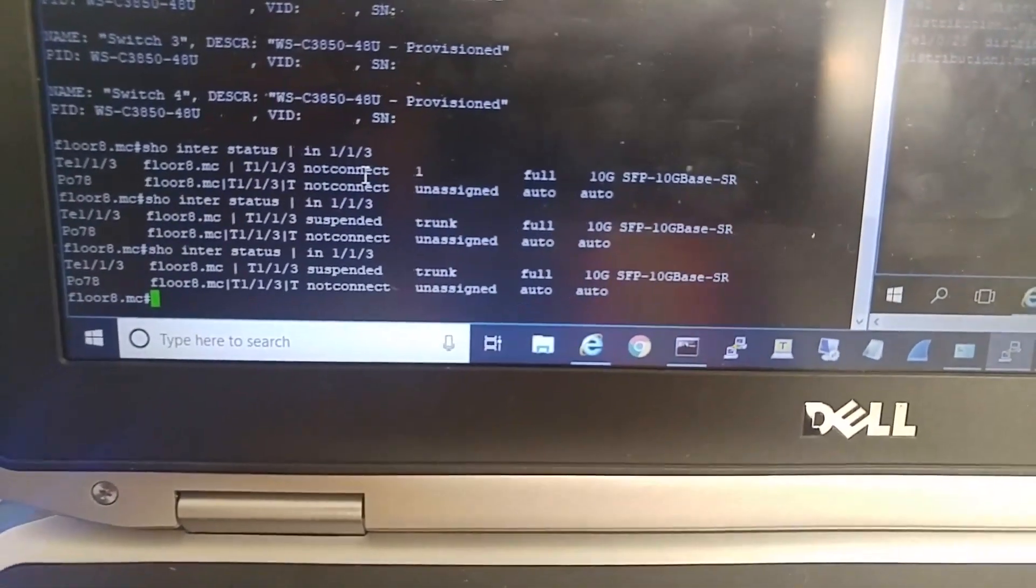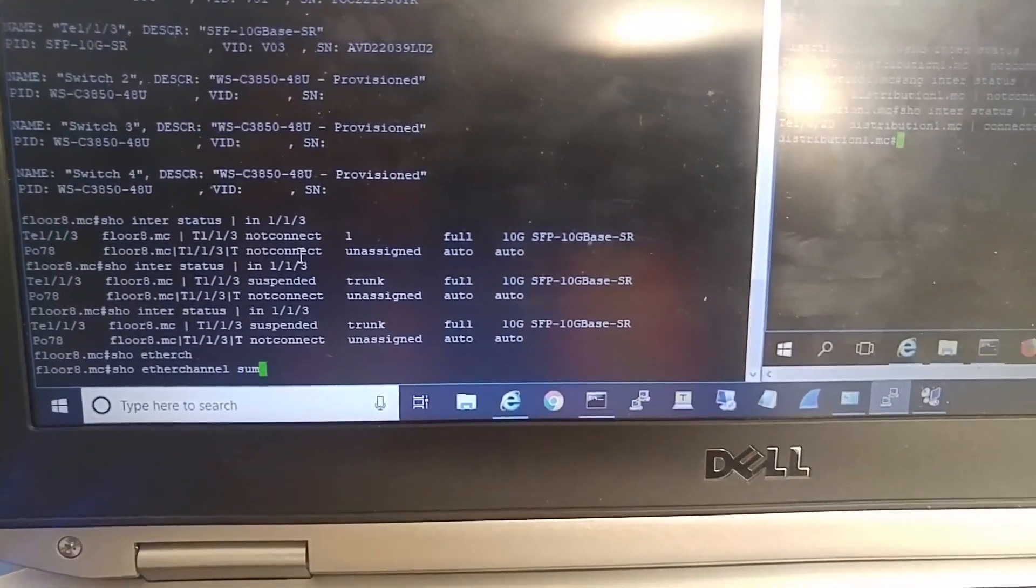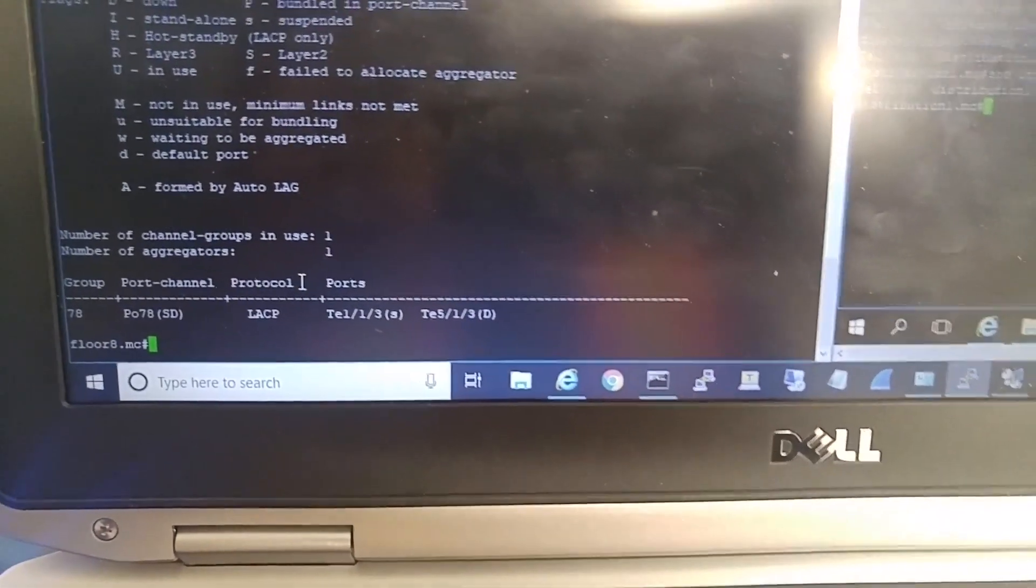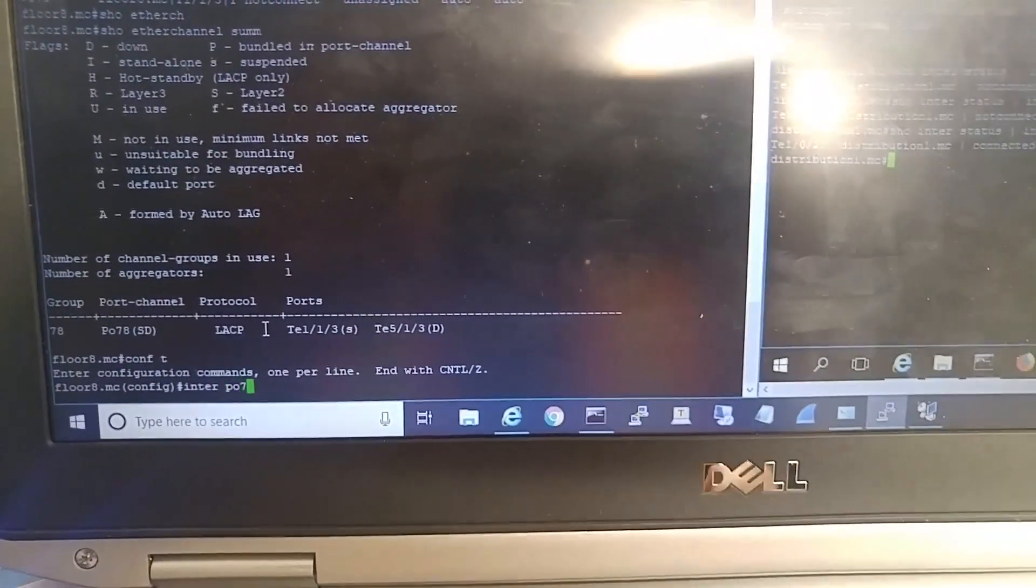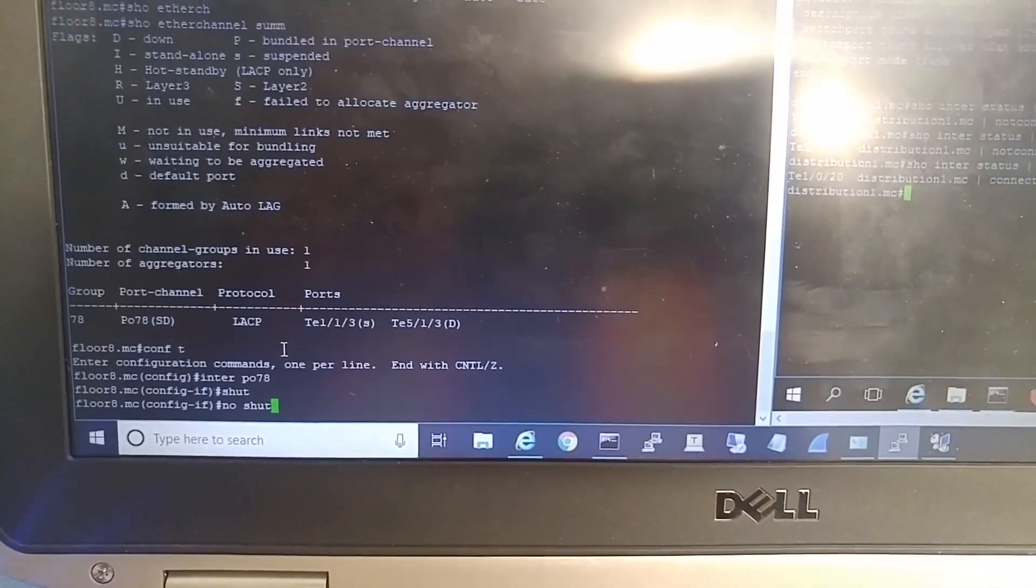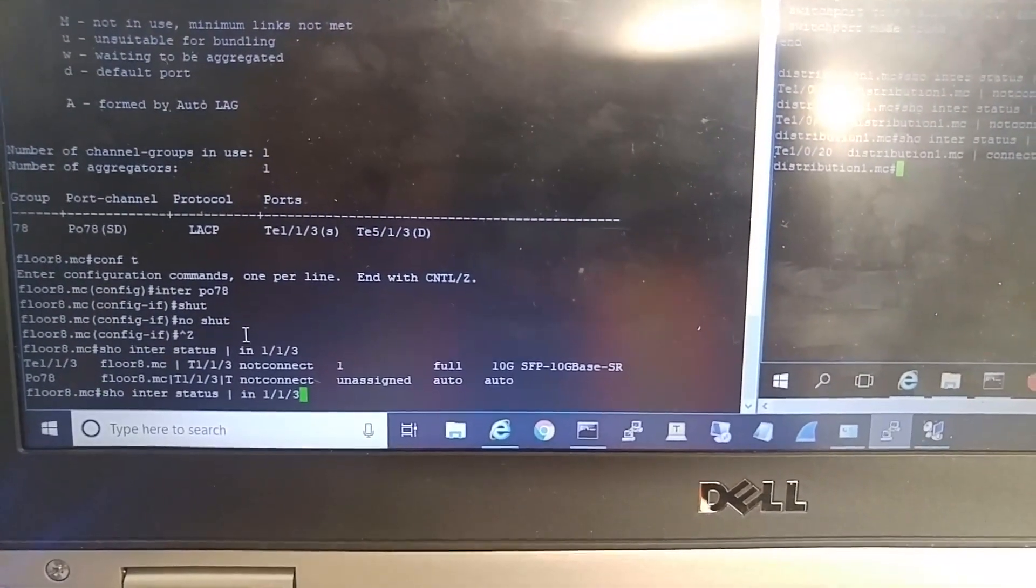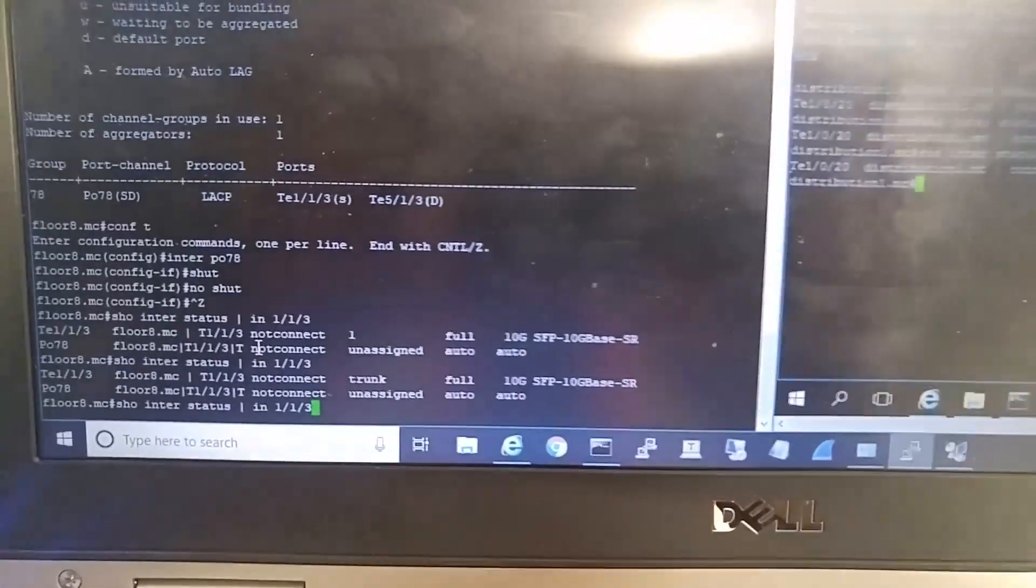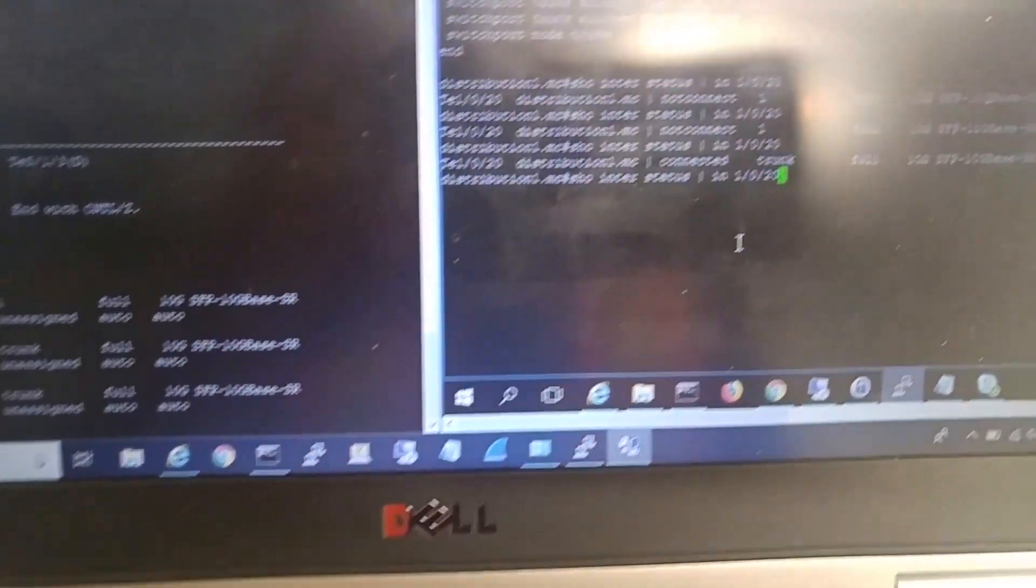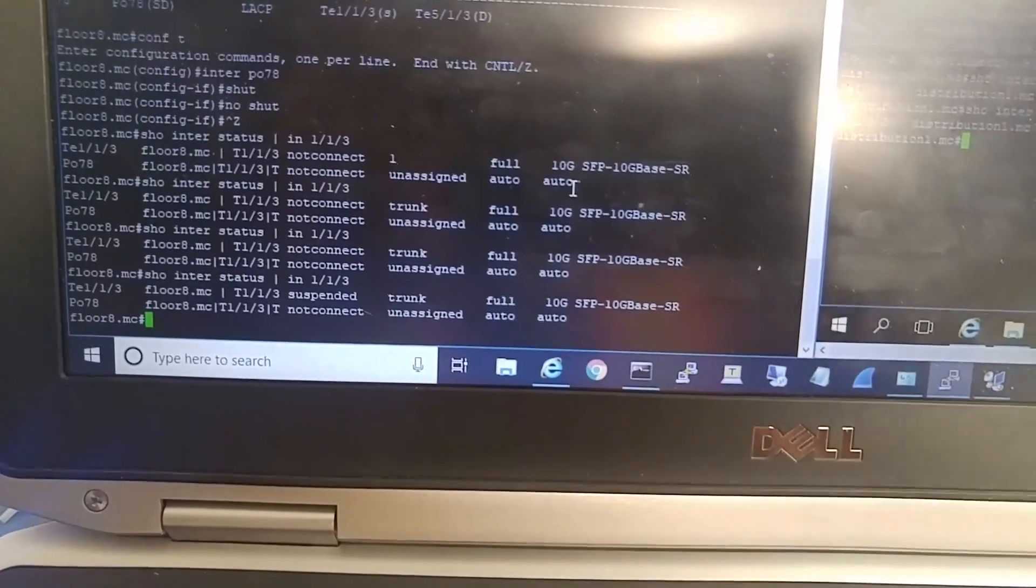It's suspended. I can show ether channel summary. For channel 78, I will try to do a shutdown and then no shutdown. It's suspended again.